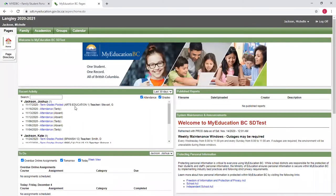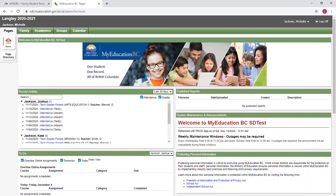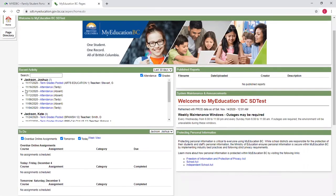At this point, we're now logged into the parent portal. So this screen is your welcome screen, and this will have some basic information that's useful. Firstly, on the left hand side, you will see for each of your students that you are a parent of, you will see any recent activity.